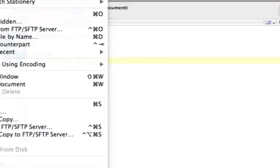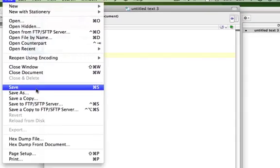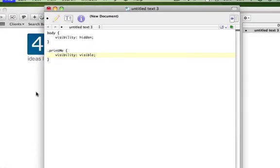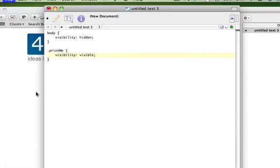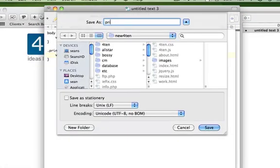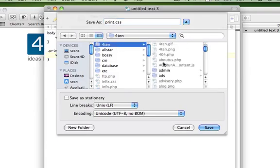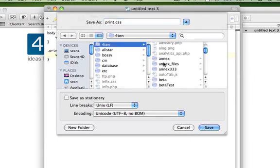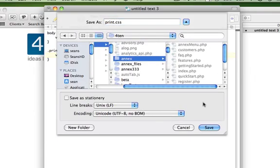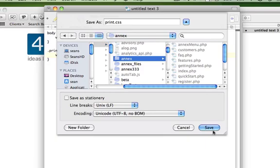That's all. So let's go ahead and save that as print.css. And we're going to save that to our folder. And we are in the index folder. There you go.